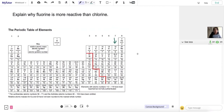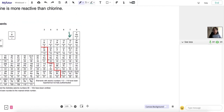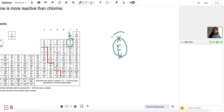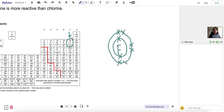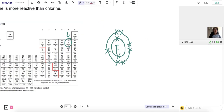Let's draw the electron configuration of both fluorine and chlorine. Fluorine has an atomic number of 9, so that means it has 9 protons, which is equal to the number of electrons as long as it's not charged, which in this case it isn't. So it has 9 electrons: 2 in the first shell, which is the maximum capacity of the first shell, and 7 in the second shell. That's what we're expecting because it's in group 7, so it has 7 electrons in its outer shell.